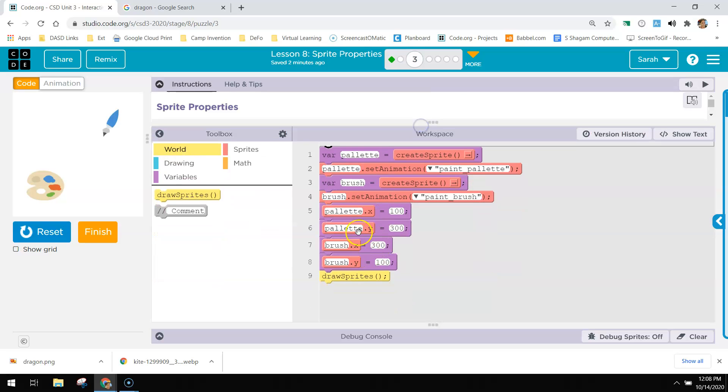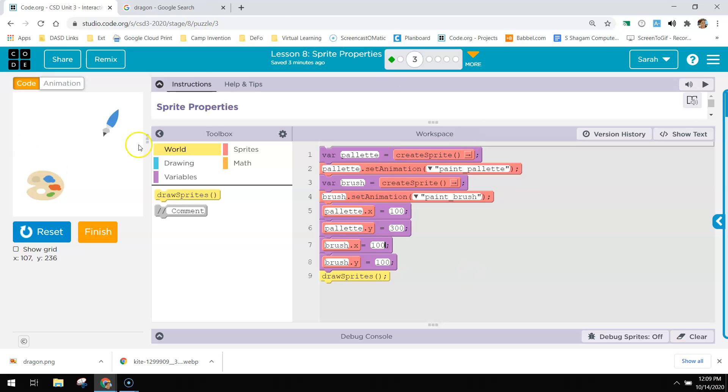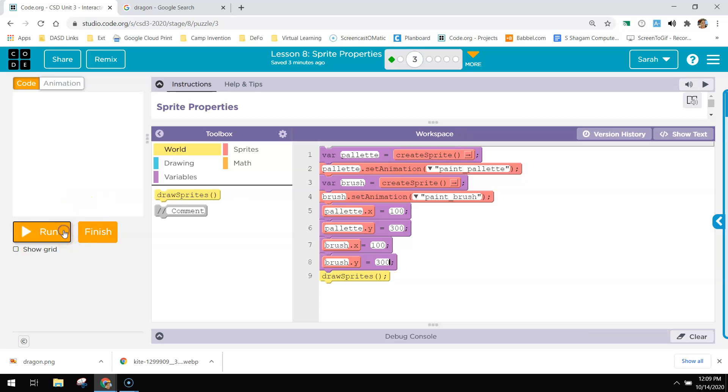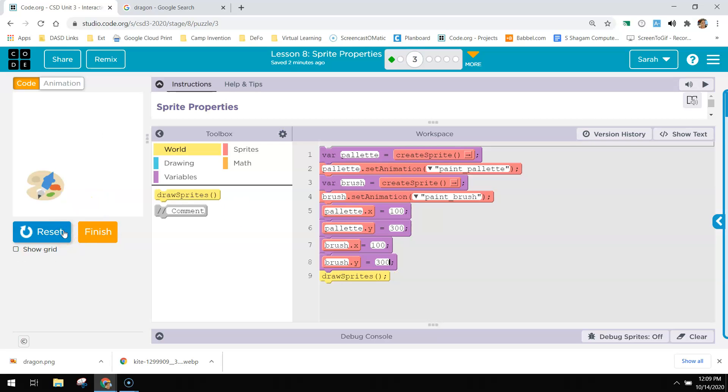So if you look at it right now, the brush and the palette are backwards. So you want them to be together. So I'm going to change this one to 100 and this one to 300. And now they're together.